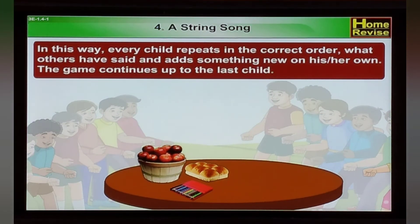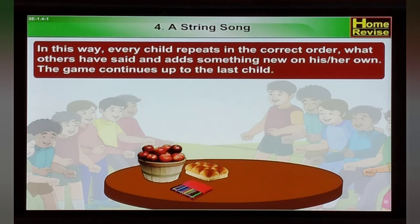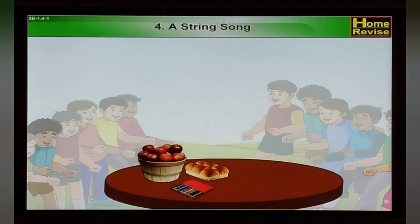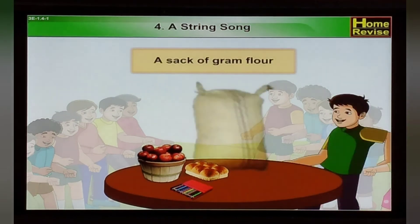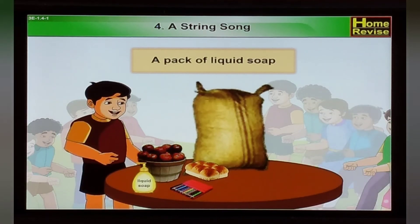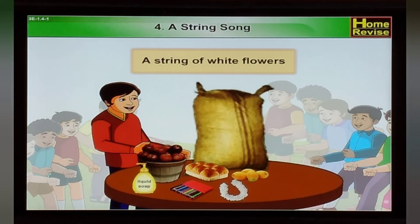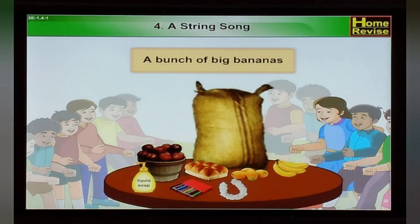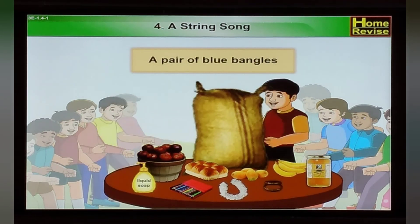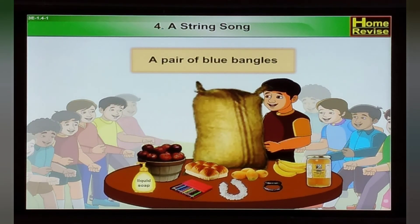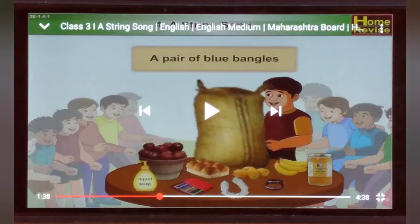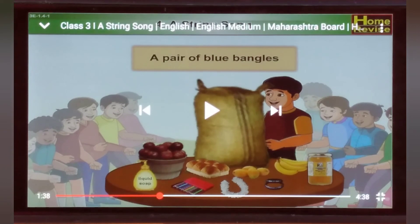In this way, any child repeats in the correct order what others have said and adds something new on their own. The game continues after the last child. You will use these examples given here or your own ideas: a pack of liquid soap, some juicy ripe mangoes, a string of white flowers, a bunch of big bananas, a big jar of honey, a pair of blue shoes. Okay students, I hope you understood this poem.